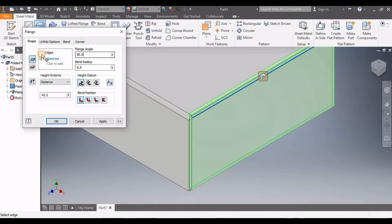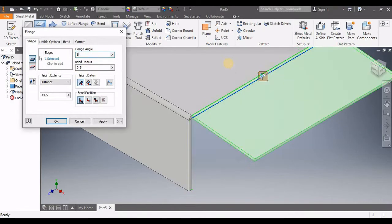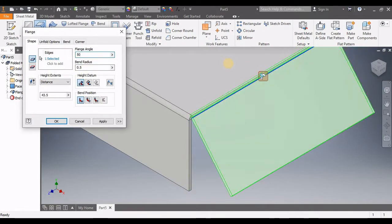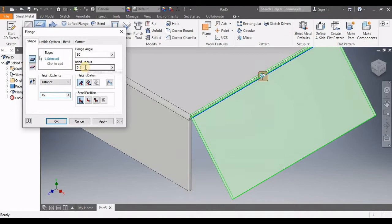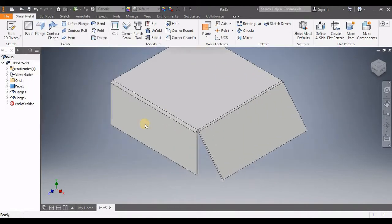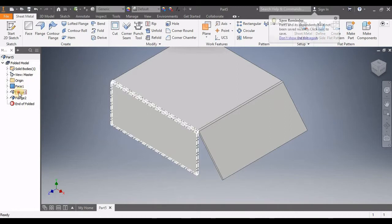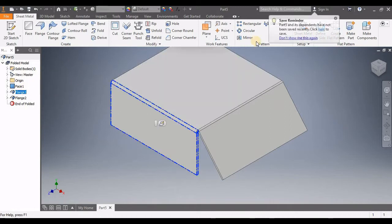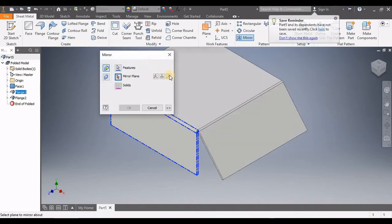This is our first step. Then we're going to go to Flange and click on the bottom one. This time our angle is 50 degrees, our distance is 45, and the boundary will be the same. Click OK.